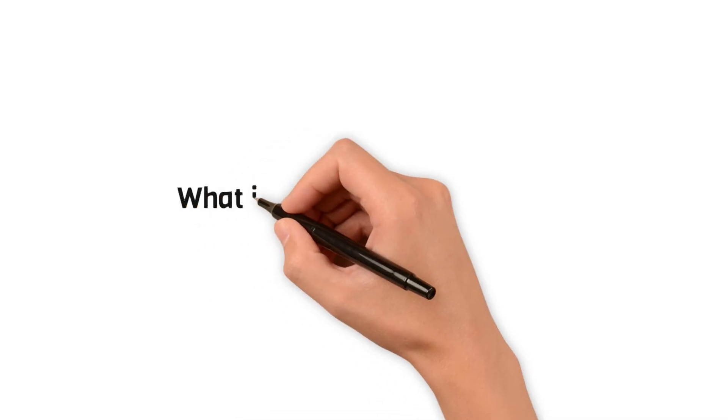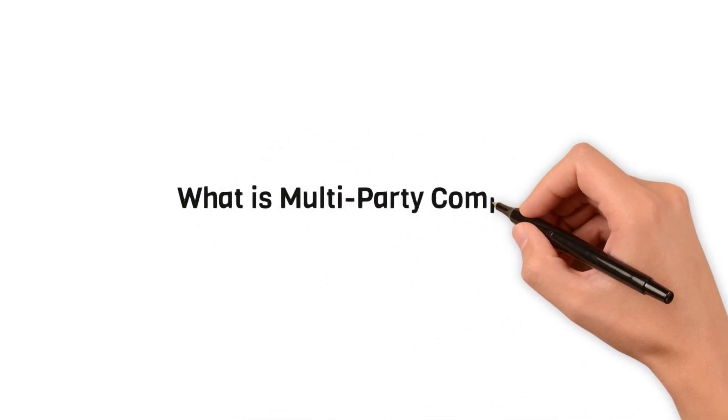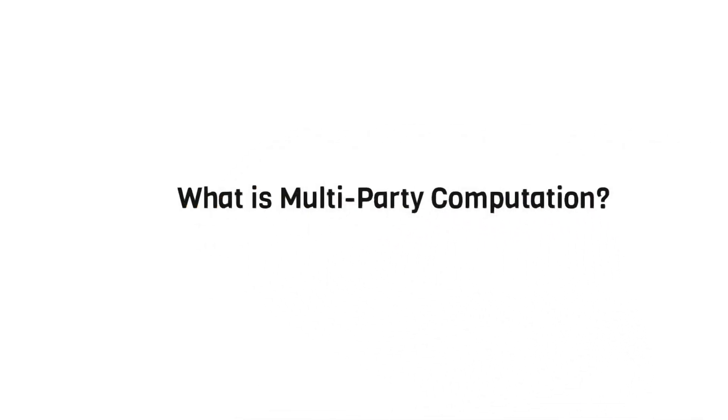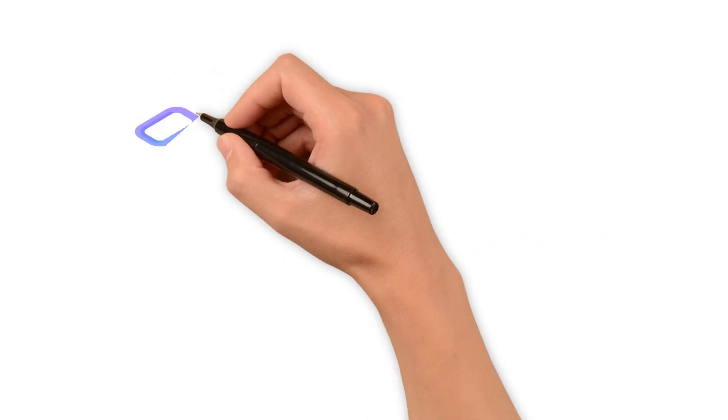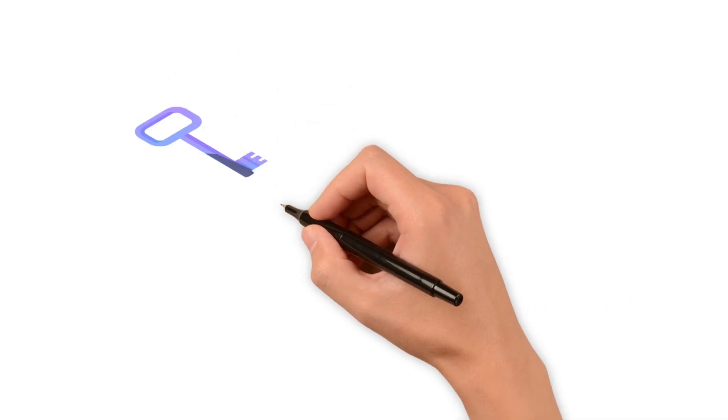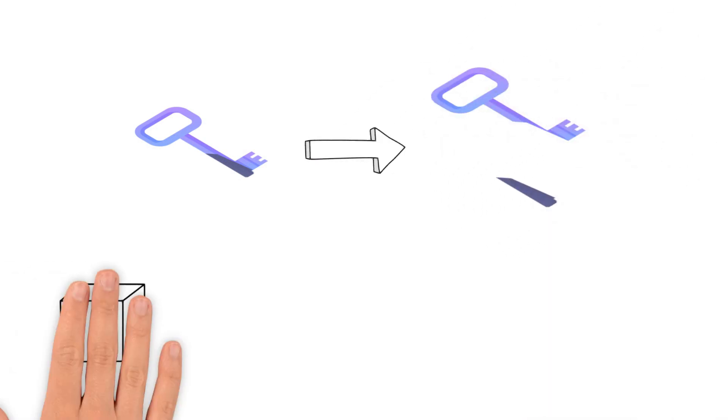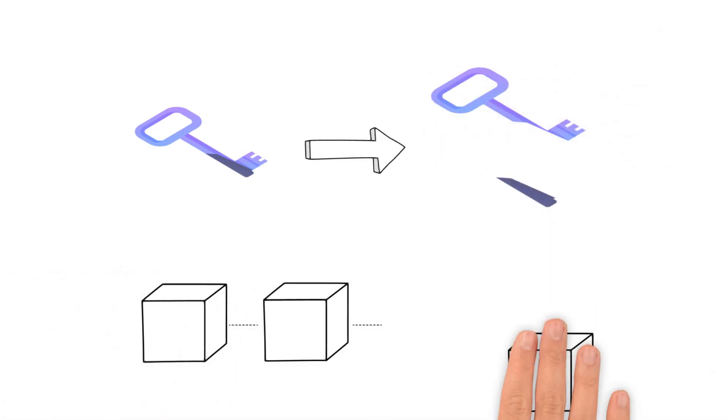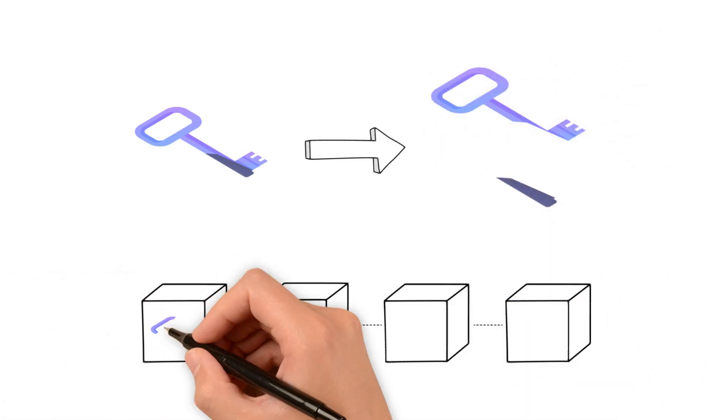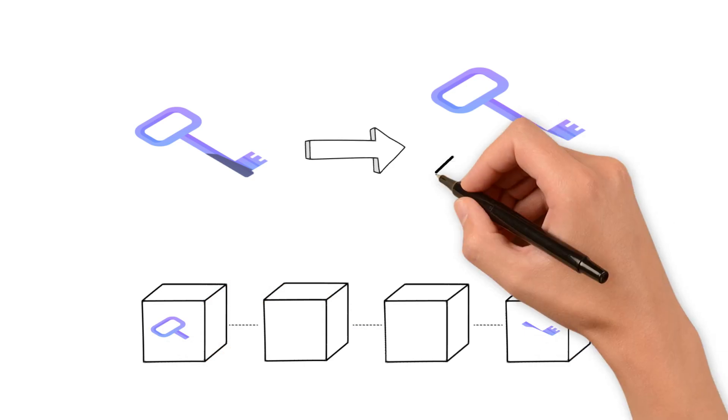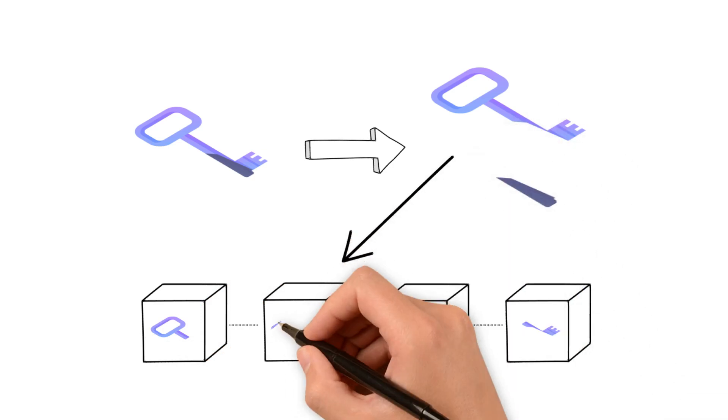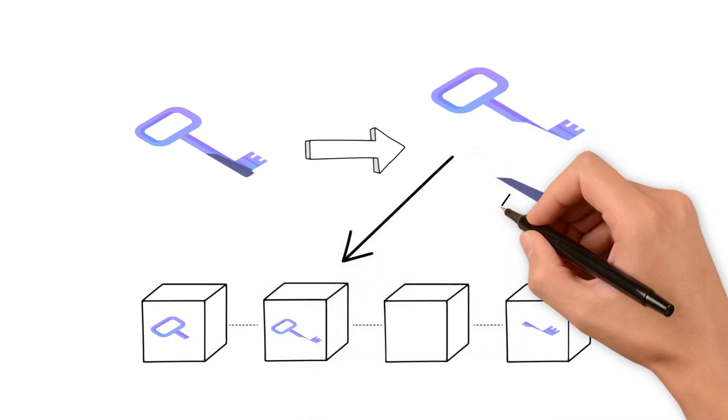So, what is multi-party computation? MPC is a cryptographic tool that eliminates the reliance on a single key by distributing independent key shares across nodes with zero-knowledge proof and homomorphic encryption.